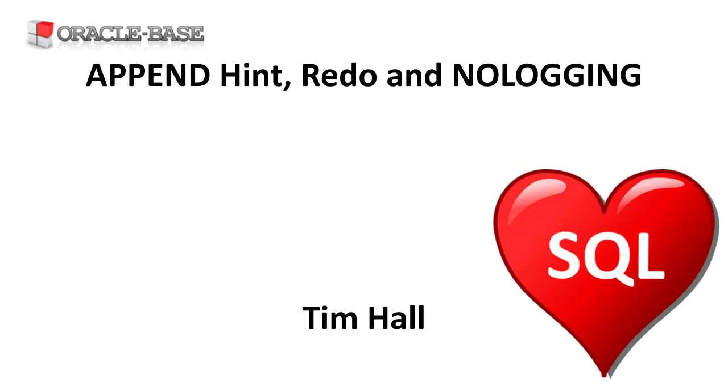When the database is running in no archive log mode, using the append hint will reduce redo generation. Things aren't so simple when the database is running in archive log mode.